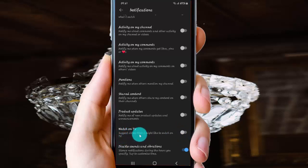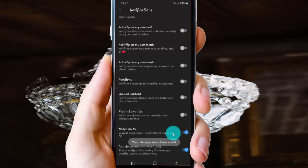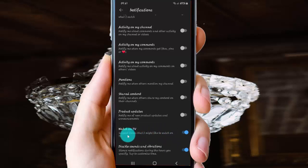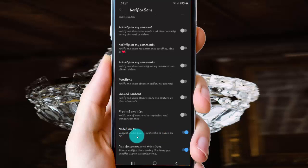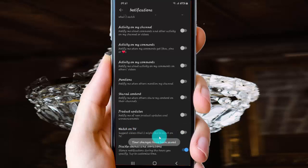To catch videos that you might like to watch on TV, tap the switch until it's blue if you want to enable this notification, or tap the switch to gray to turn off.